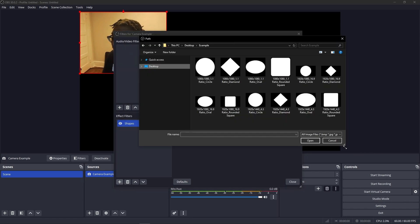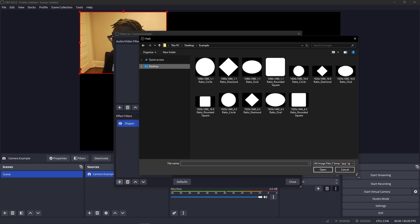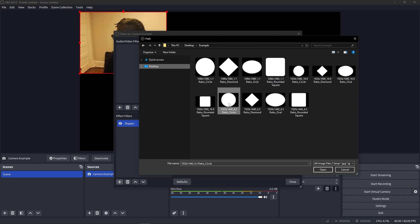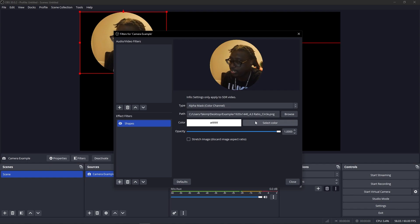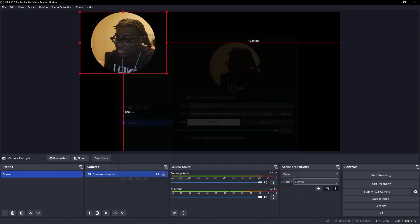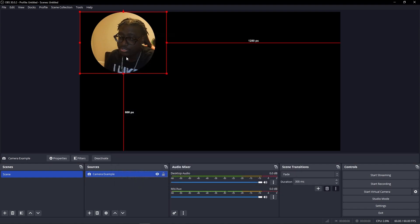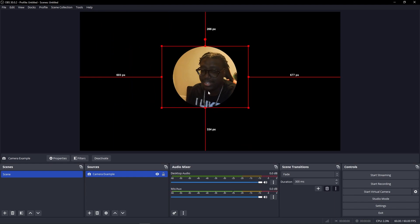We click on path. After we click on path we have our examples again. We're going to pick our 4 by 3 circle or whatever shape you want to go for, and that's it. All the settings leave the same. You close it and now you have your circle webcam.